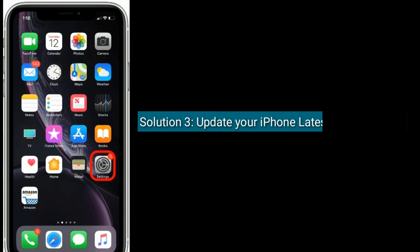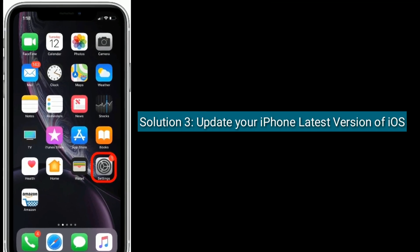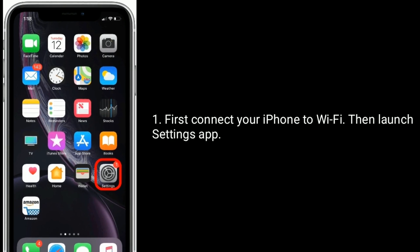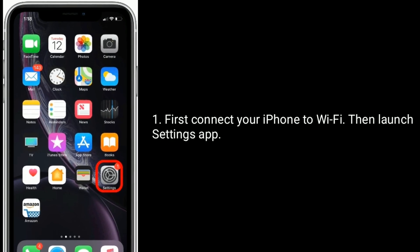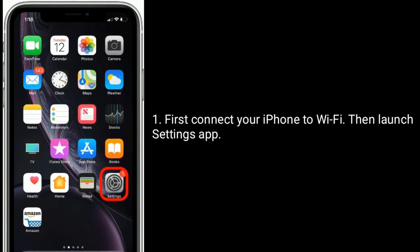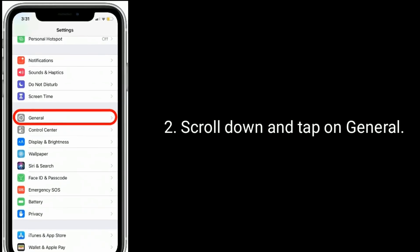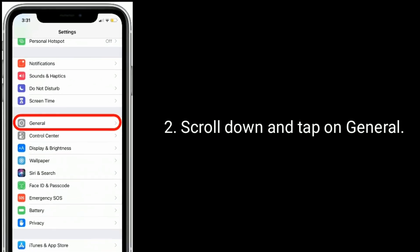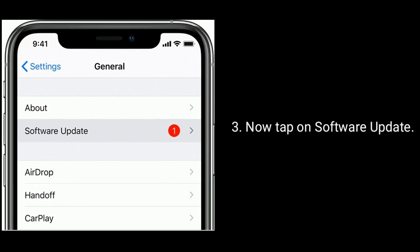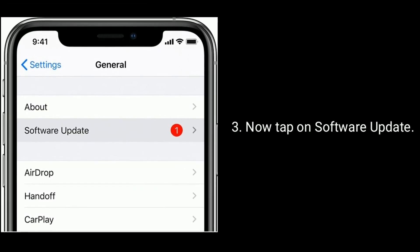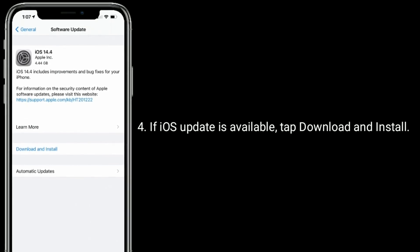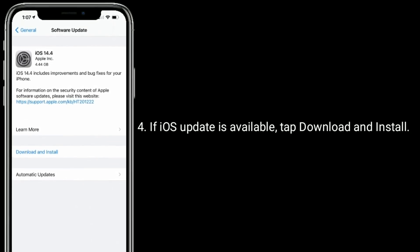Solution 3 is to update your iPhone to the latest version of iOS. First, connect your iPhone to Wi-Fi, then launch the Settings app. Scroll down and tap on General, now tap on Software Update. If an iOS update is available, tap Download and Install.